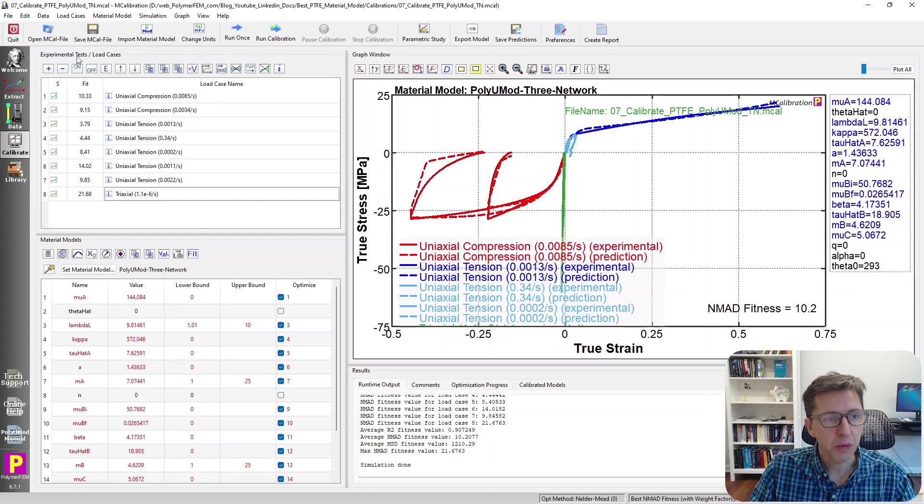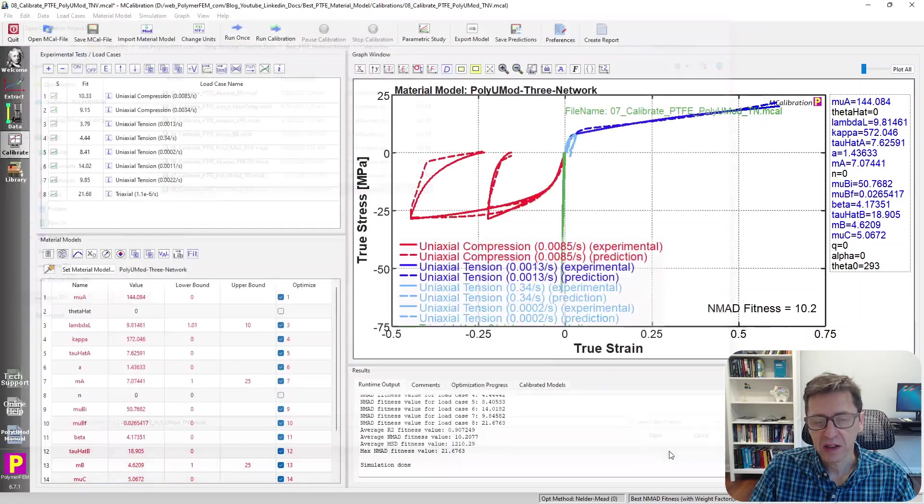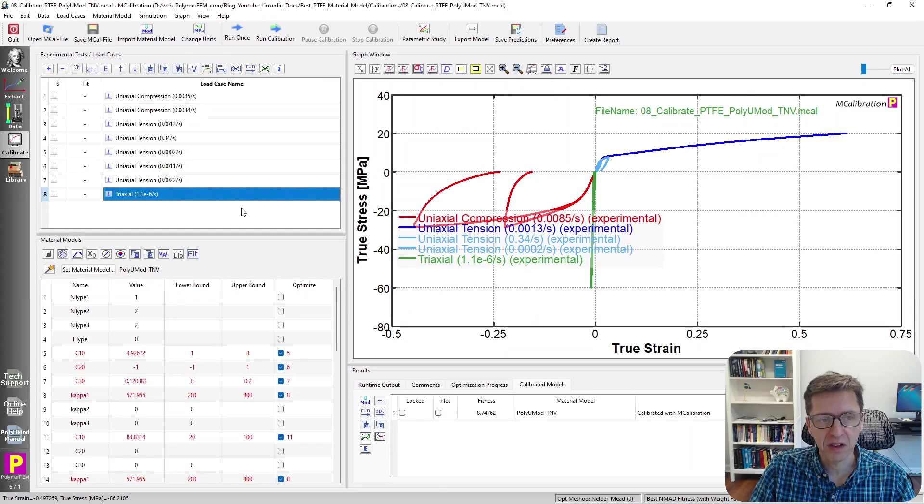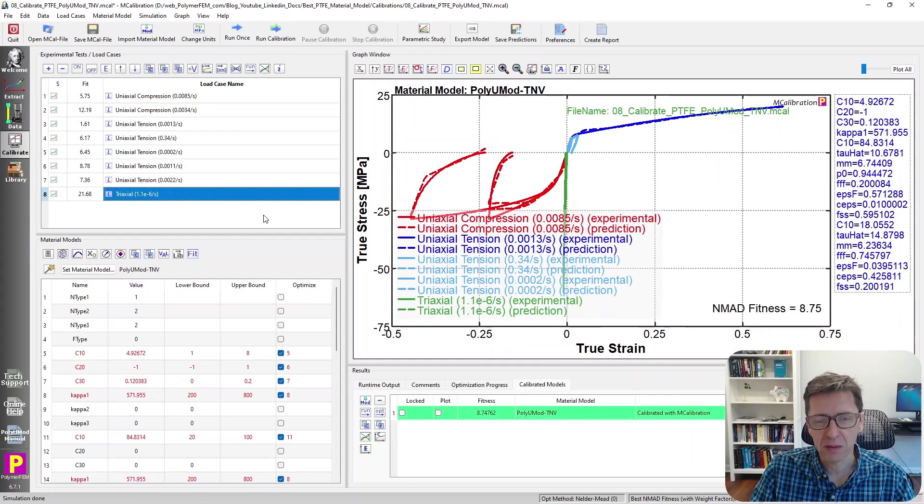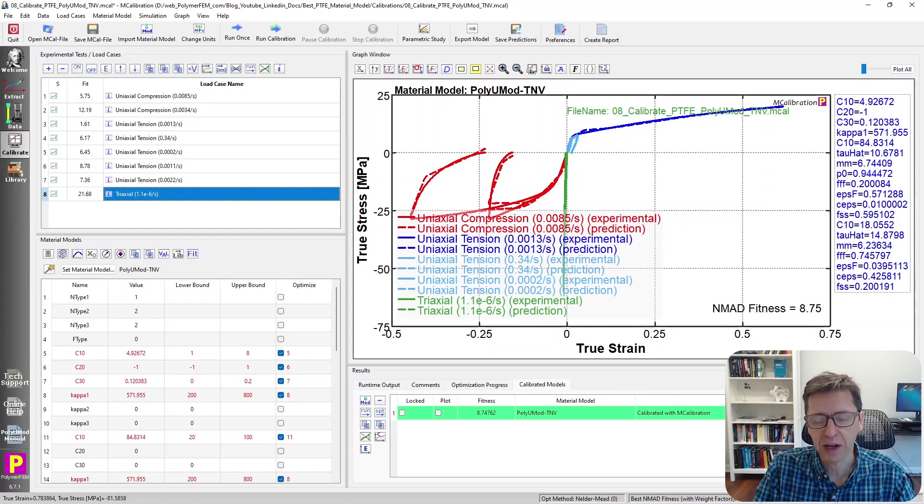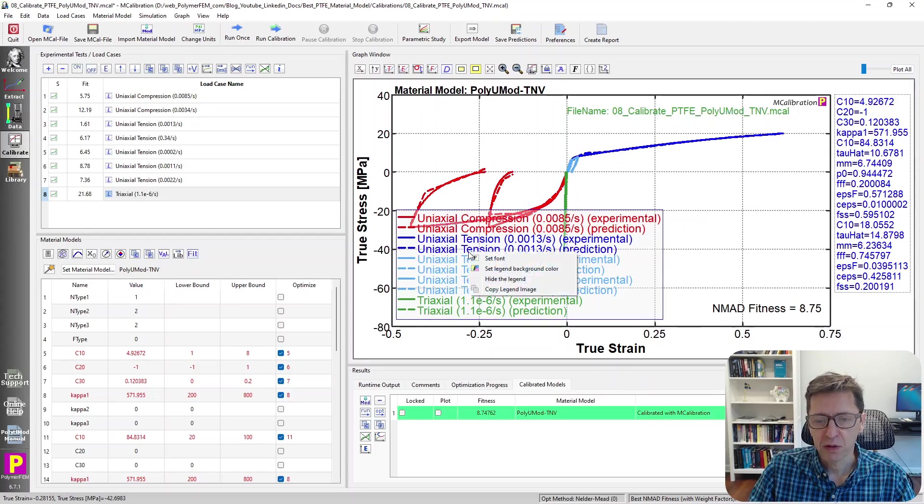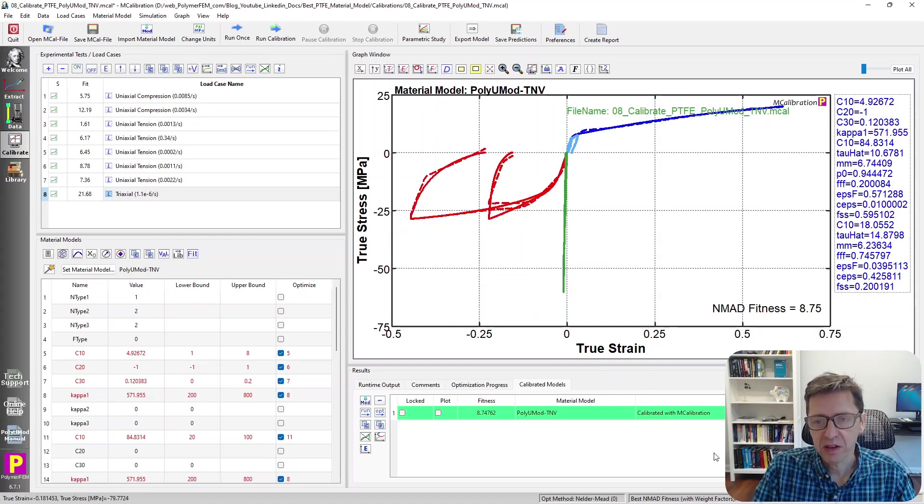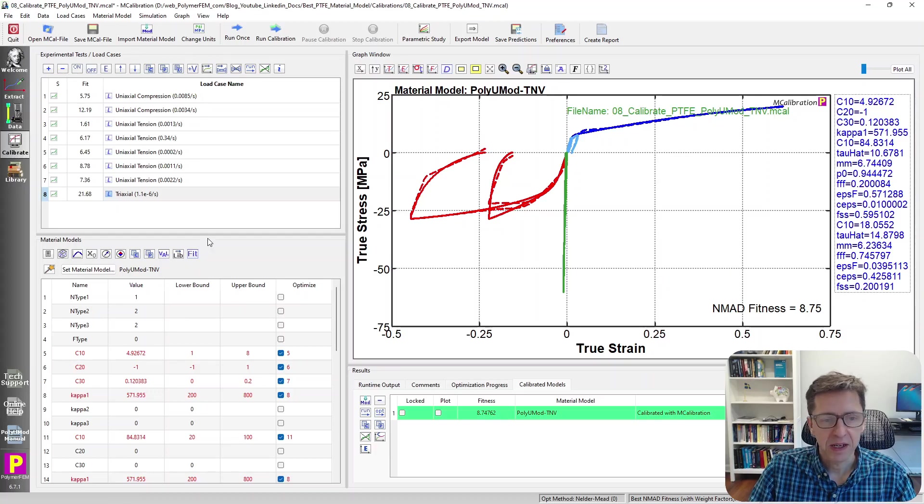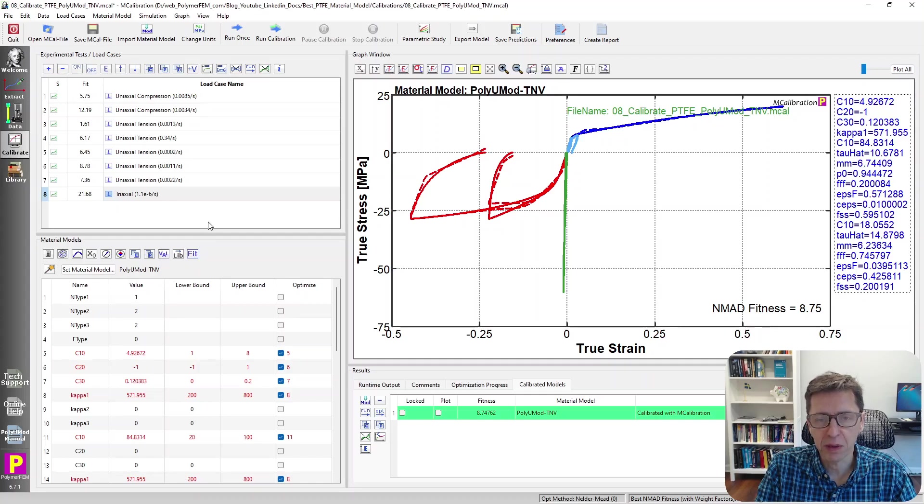Now, the winner, though, is not this model. The winner this week, as it has been in a number of videos in the past, is this one. It's the PolyUMod TNV model, the three-network viscoplastic model. The error is down to 8.75%. It matches the data better than any of the other models, for sure. And it is a really excellent model when it comes to accuracy. It matches the data very well. And it doesn't have any big weaknesses that some of the other models have. It's a robust overall prediction.